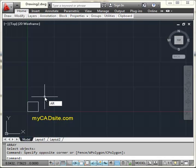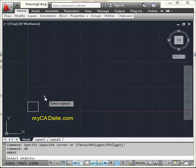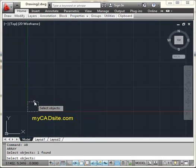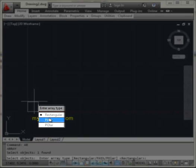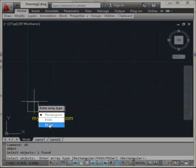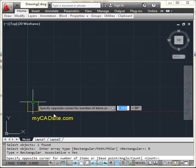So I'm going to type in the command just like the old days, AR, select my object, press enter, and now I can choose what type I like, rectangular, path, or polar. And I'm just going to deal with the rectangular array today, so I'm going to select that one.